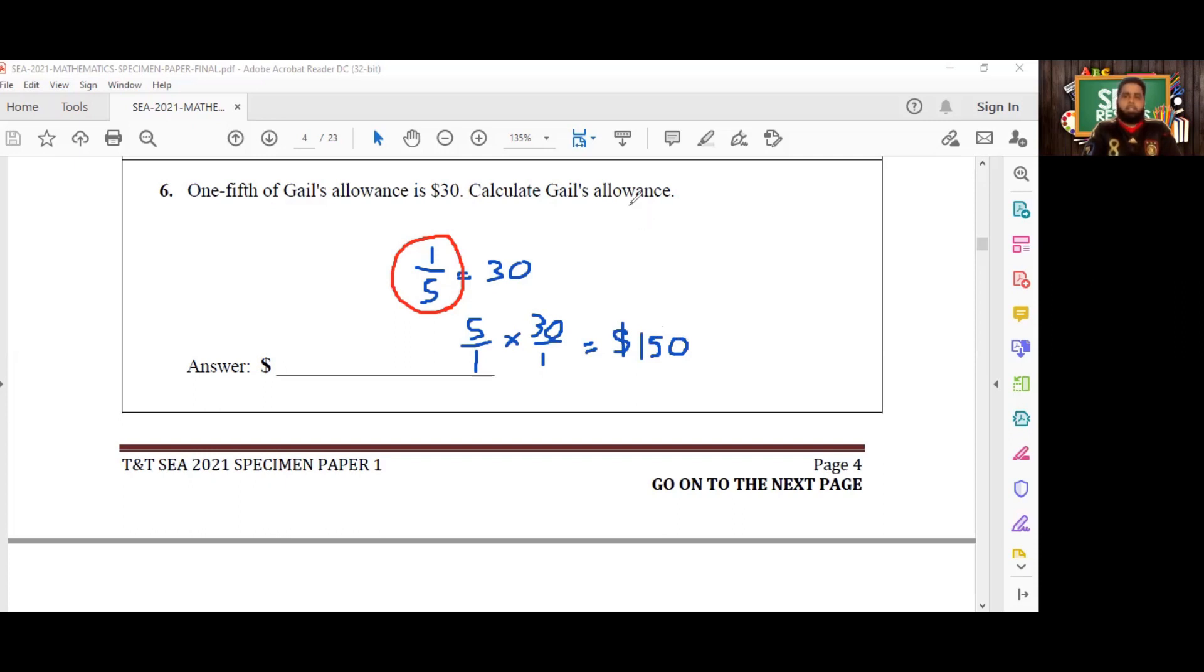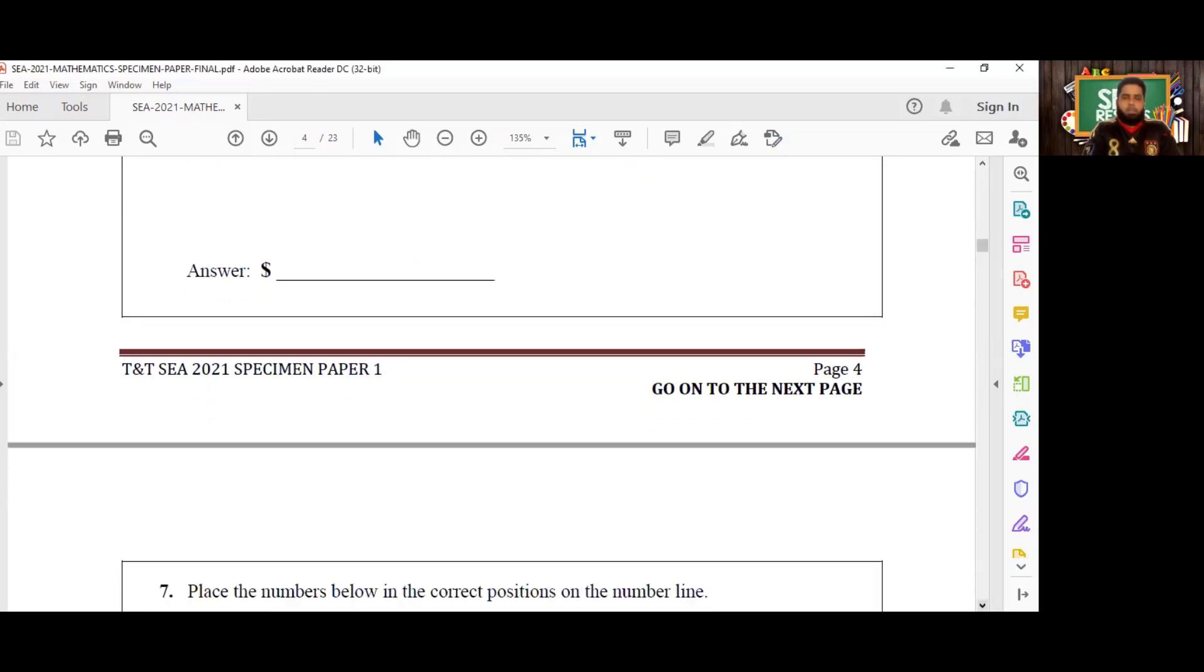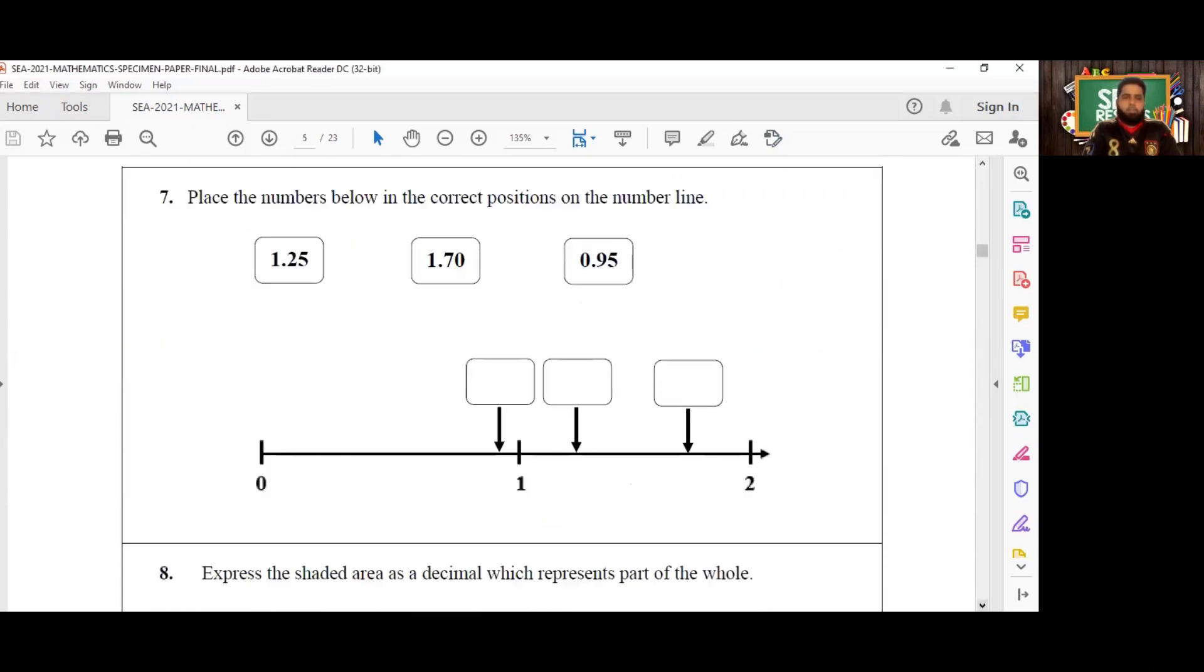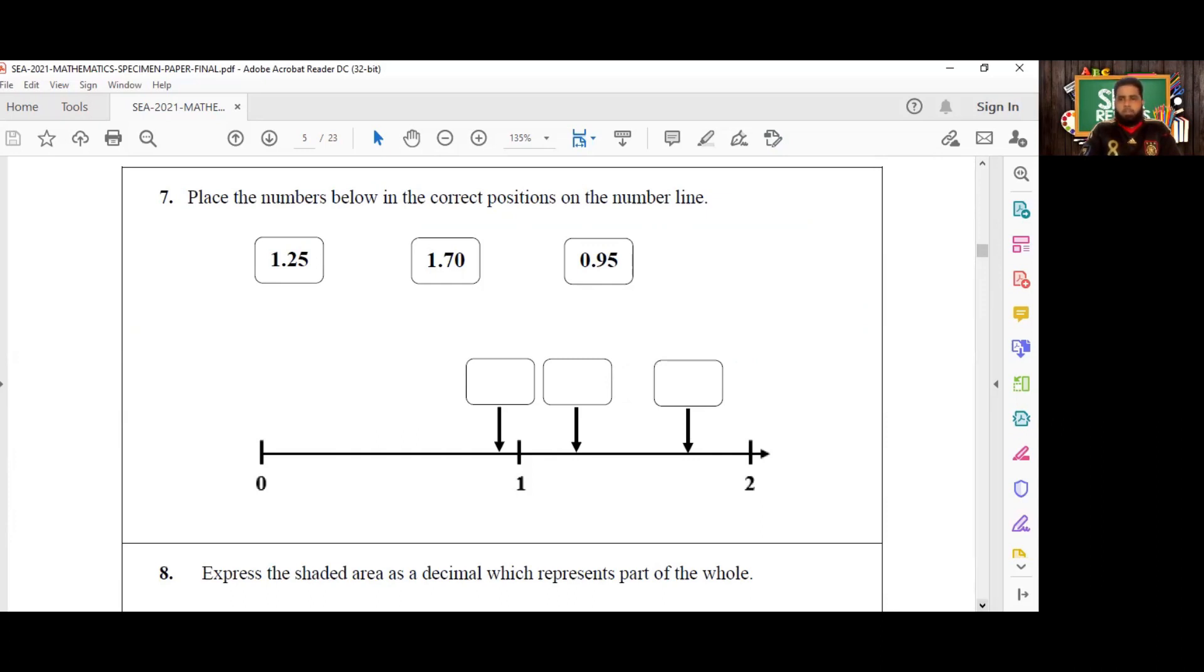That is question number six. Move on now to question number seven. For this question, we have to place the numbers below in the correct positions on the number line. These boxes are already drawn up here for us, the arrows are already drawn in, so basically what we're doing here is just putting these numbers in sequence in ascending order from the smallest number to the largest number.